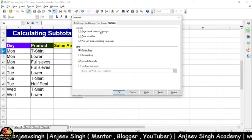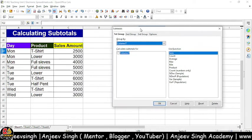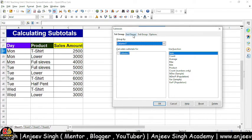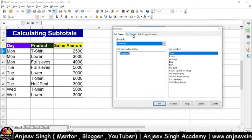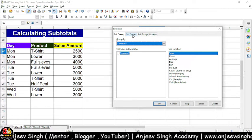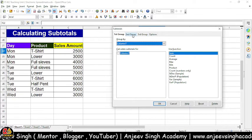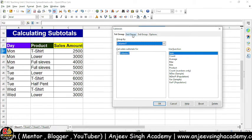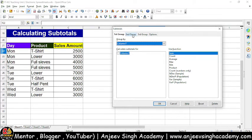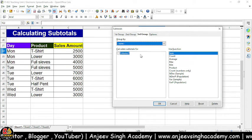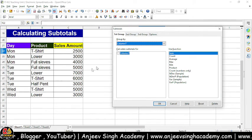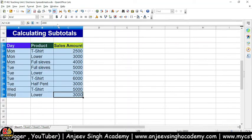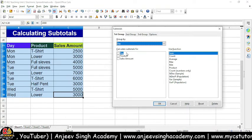Chaliye main normal tariqe se isko simple settings ke saath pehle karta hoon. Ab ye group ka matlab kya hota hai — ki aap alag-alag tariqe se iski grouping kar sakte hain, jisse day-wise kar sakte hain, product-wise kar sakte hain, ya agar day ke andar mein multiple products ya similar types ke products ki entry ho gayi, to usme day-wise cum product-wise aisa bhi hum kar sakte hain. Main first group ki baat karta hoon. Sabse pahle mujhe data ko select karna hoga — maine data ko select kiya, select karne ke baad hum subtotal pe gaye.